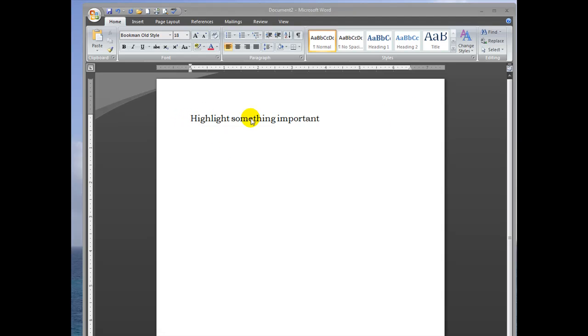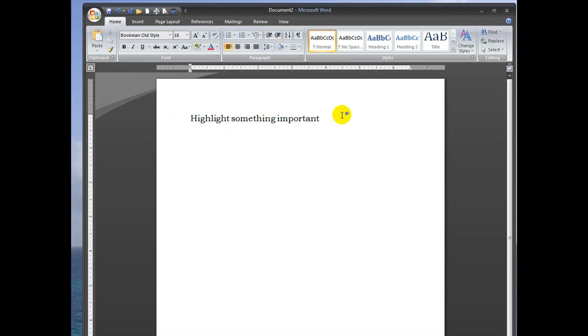I'm going to start out with some sample text and make sure I'm in the Home tab at the top. Now, just select some of the text you want highlighted.